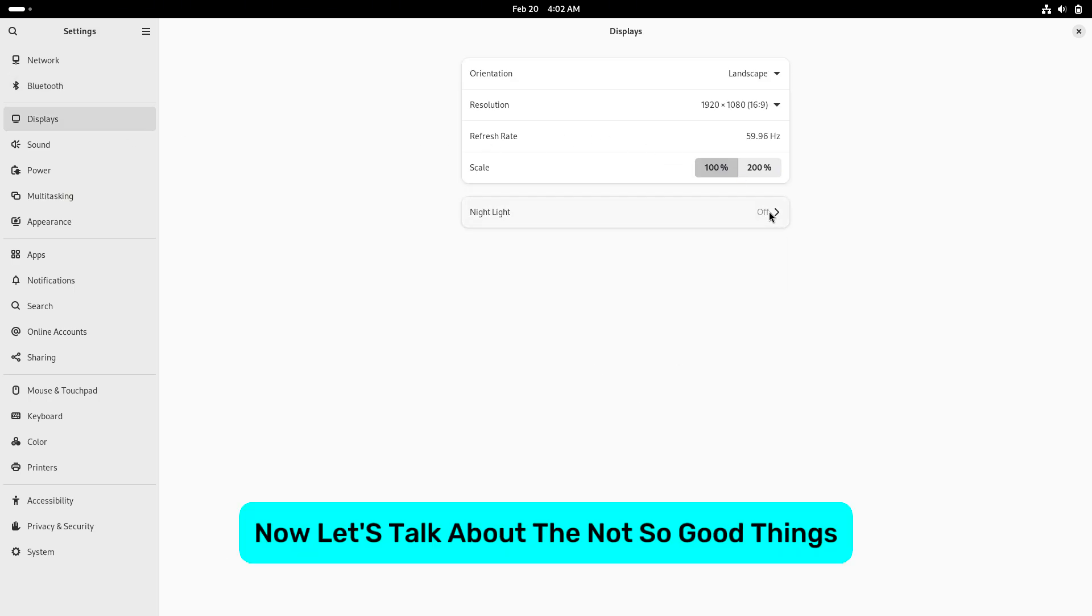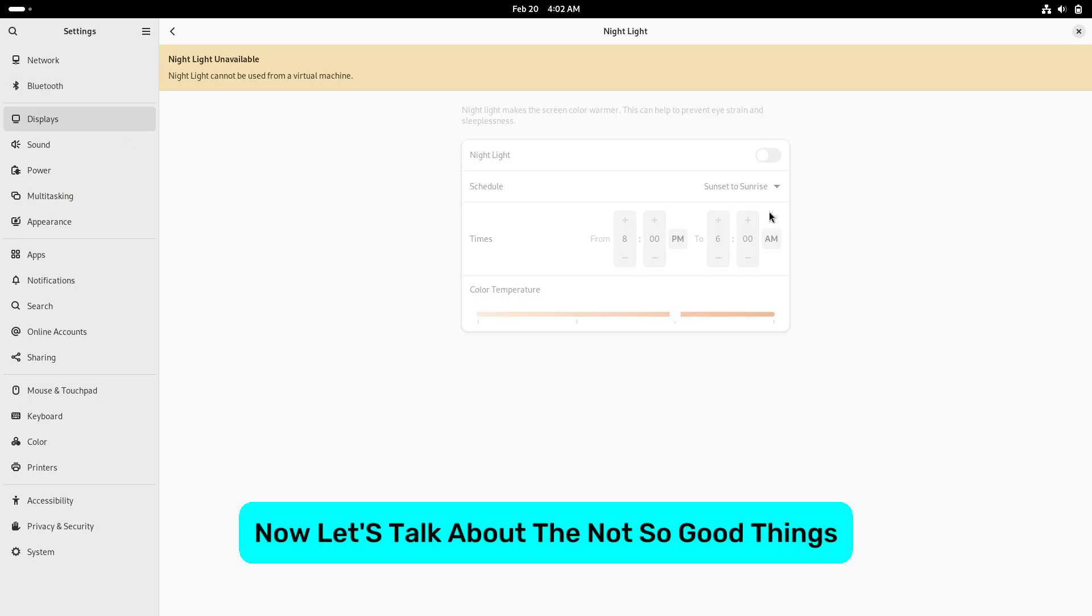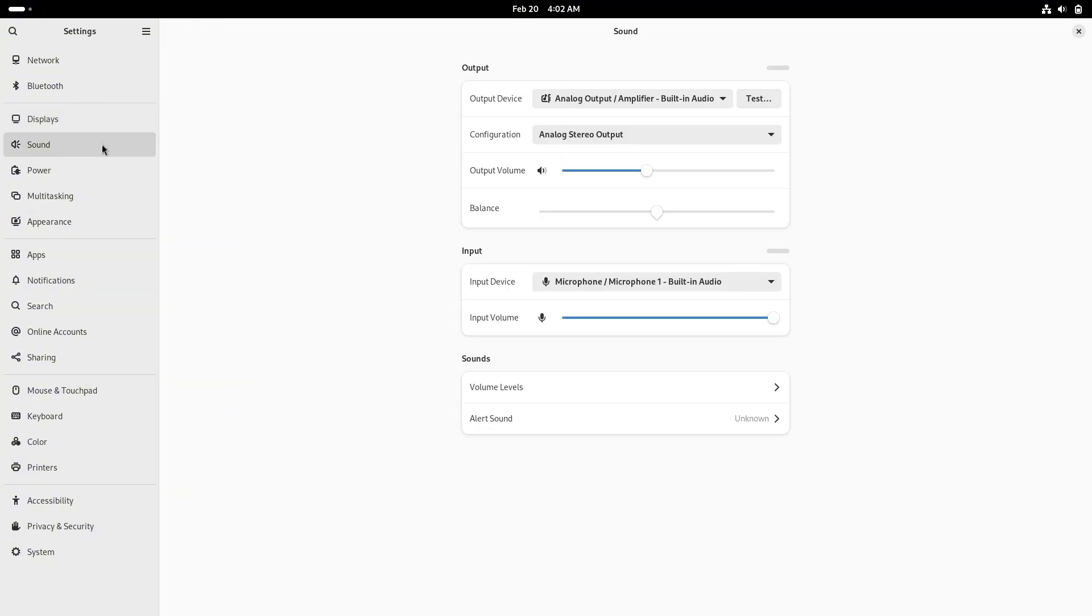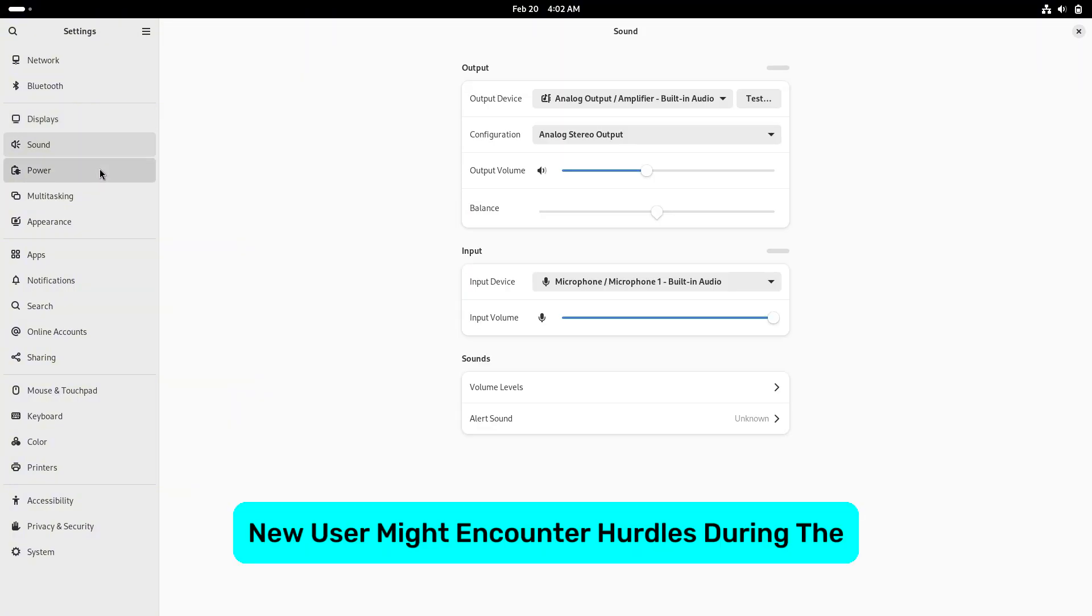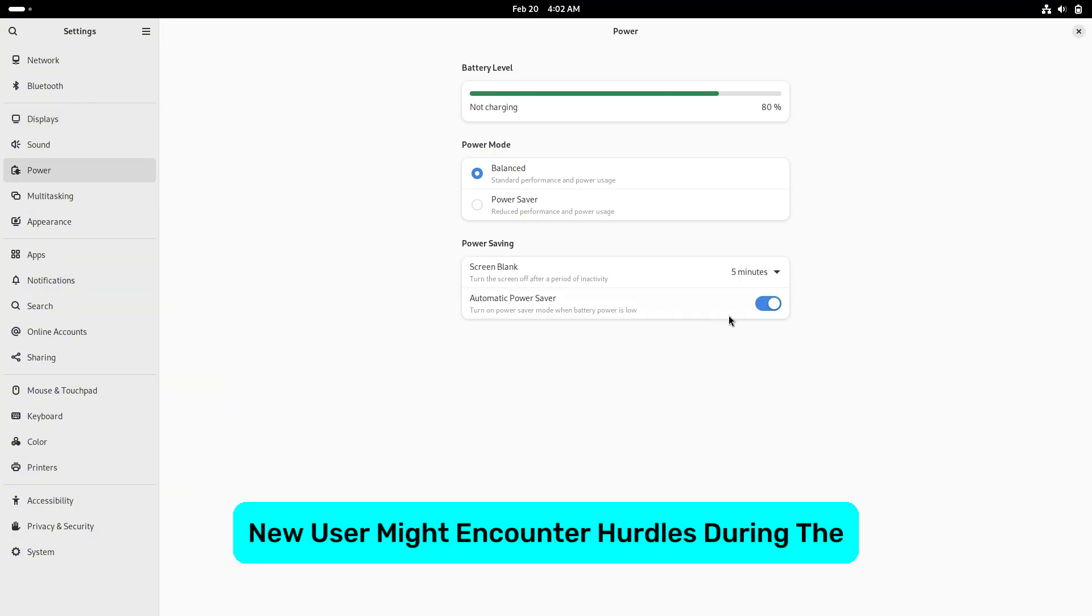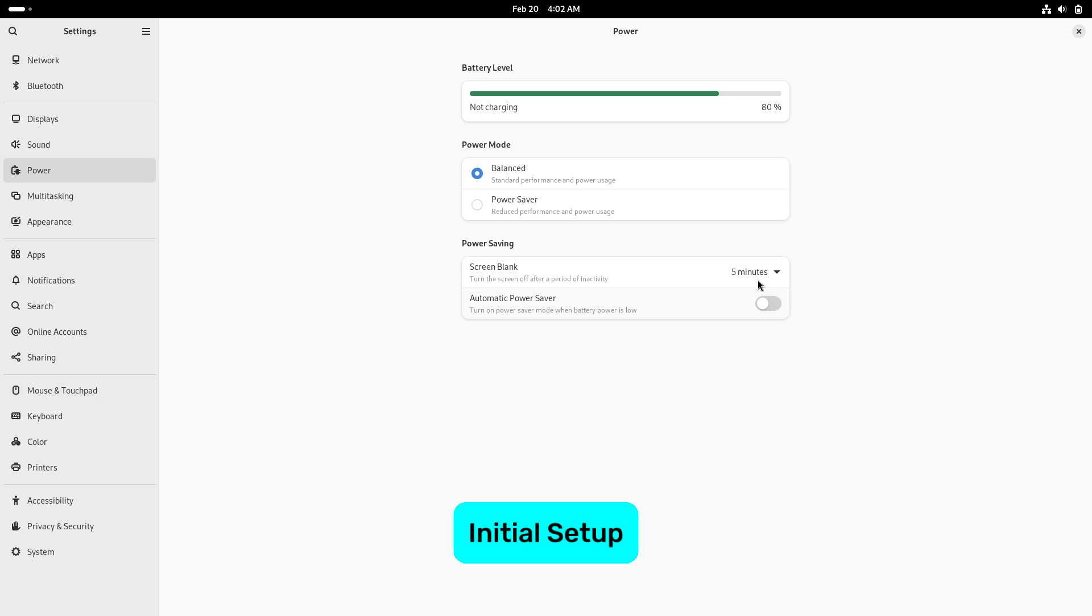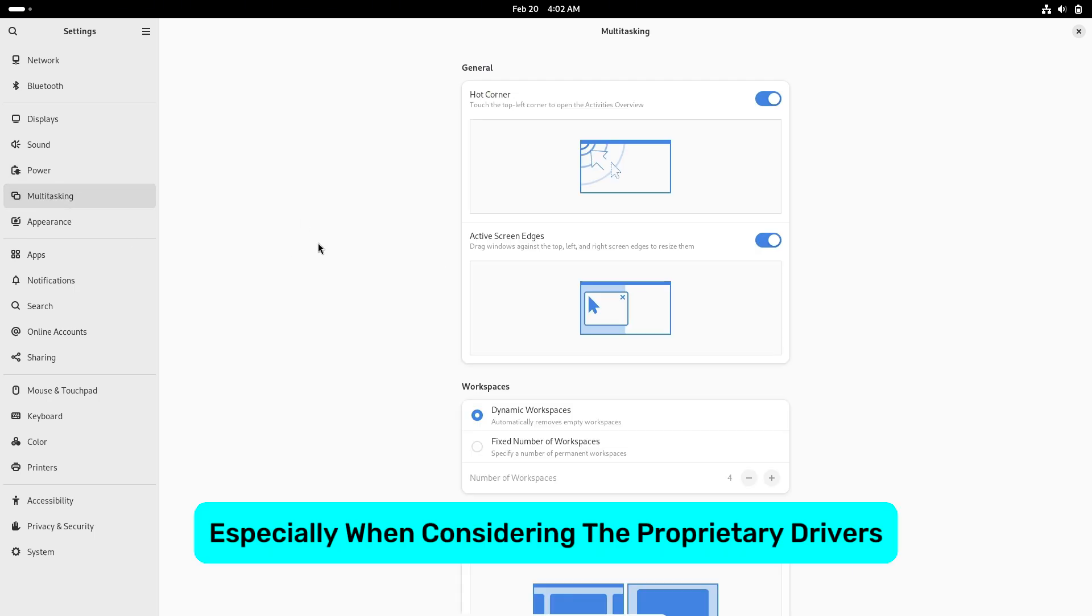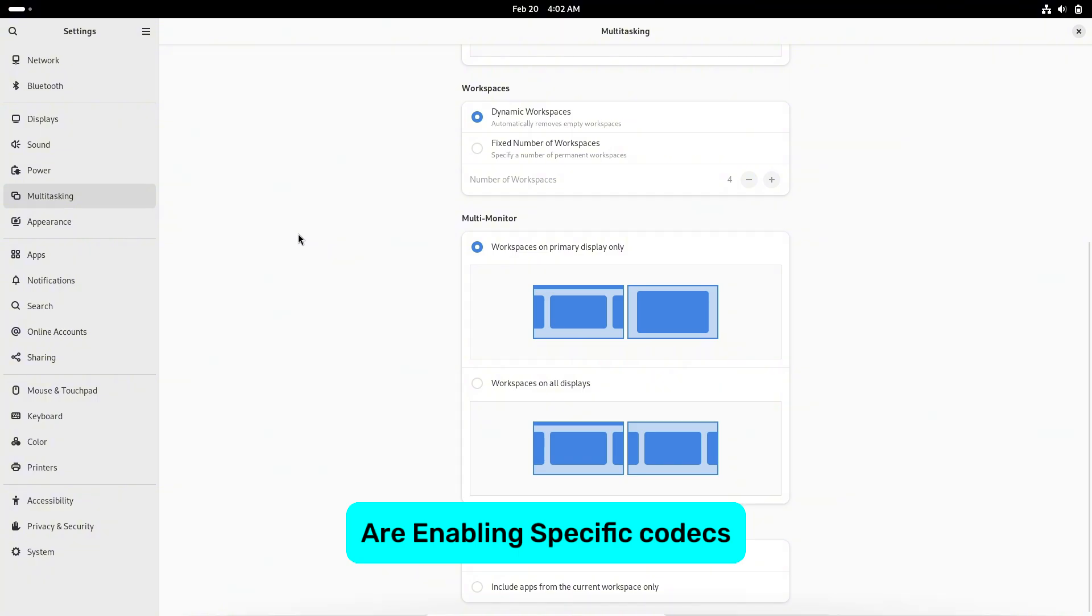Now let's talk about the not-so-good things. Initial setup challenges: New users might encounter hurdles during the initial setup, especially when configuring proprietary drivers or enabling specific codecs.